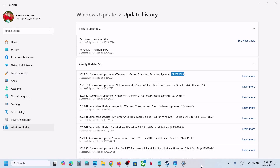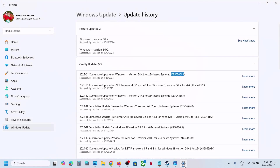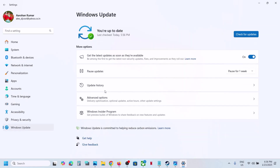Hello guys, welcome to my channel. Today in this video I'm going to show you how to fix when you're unable to install update KB5050009 because of error code 0x800F0983. If you're receiving this error, please follow the steps shown in this video.